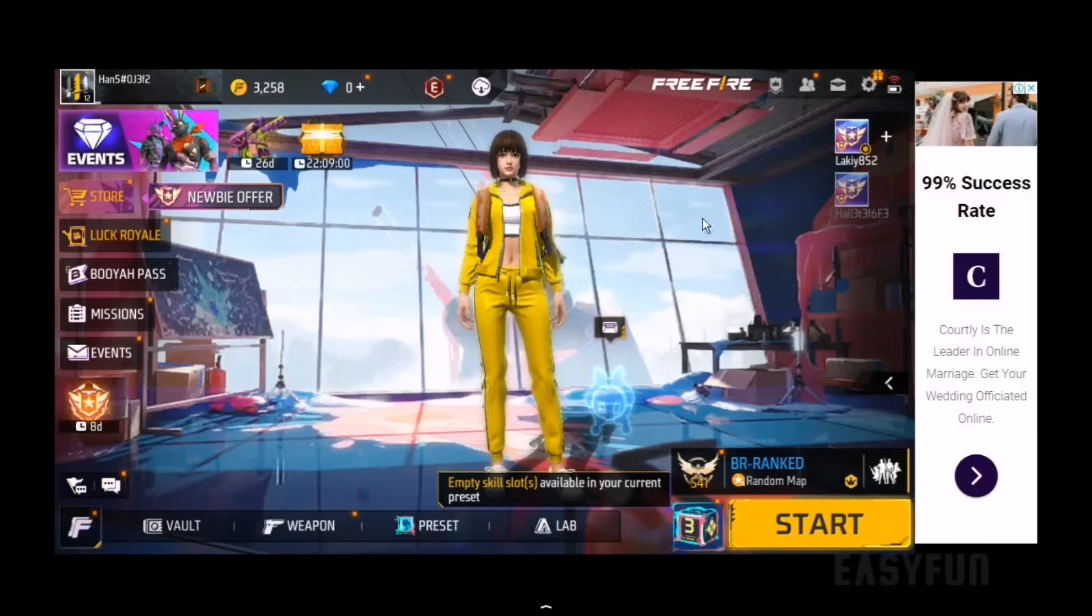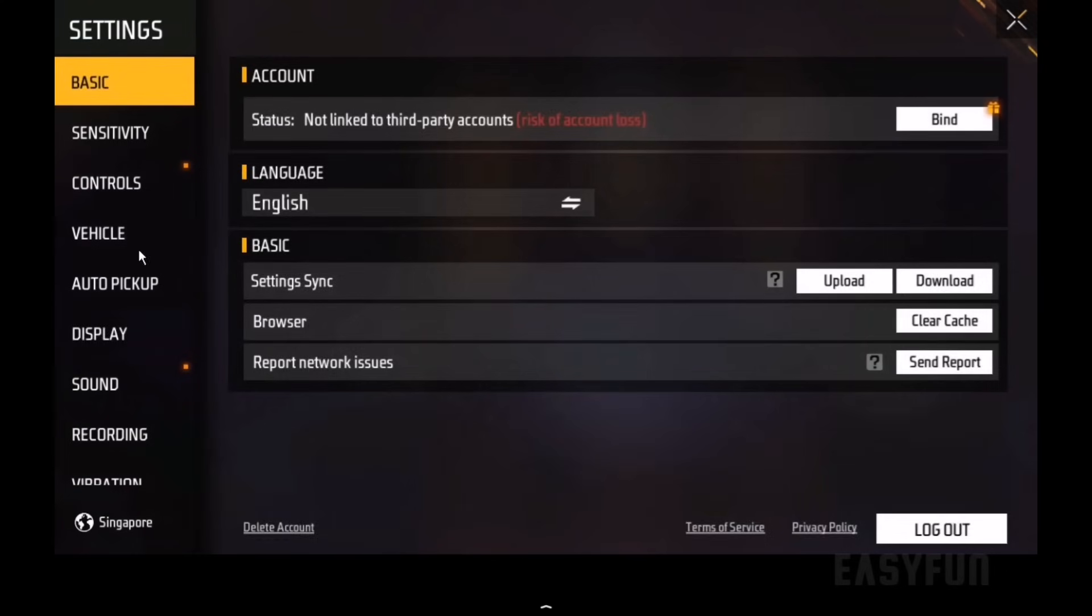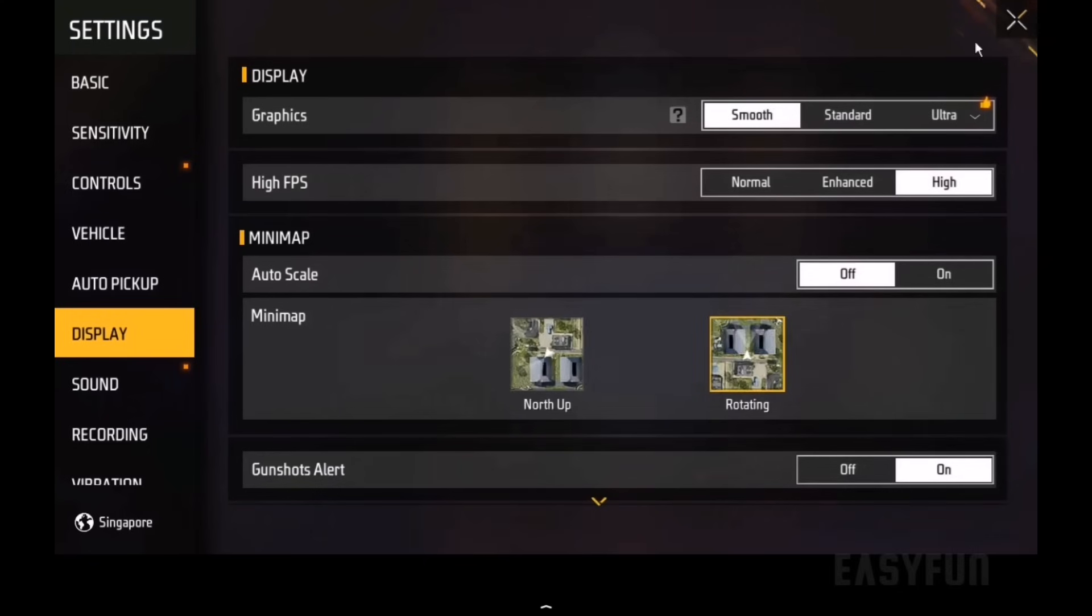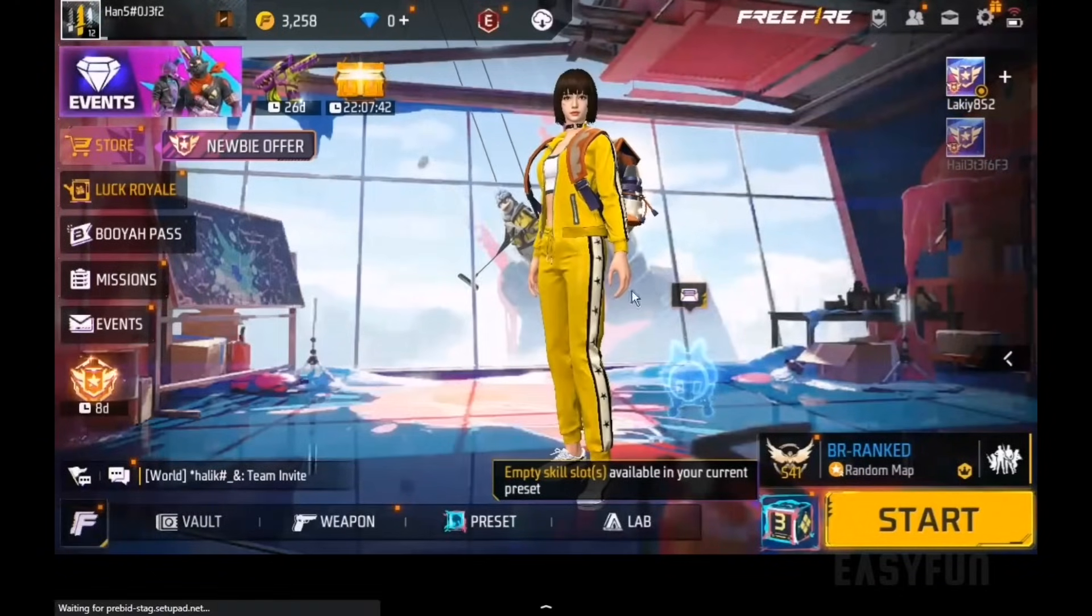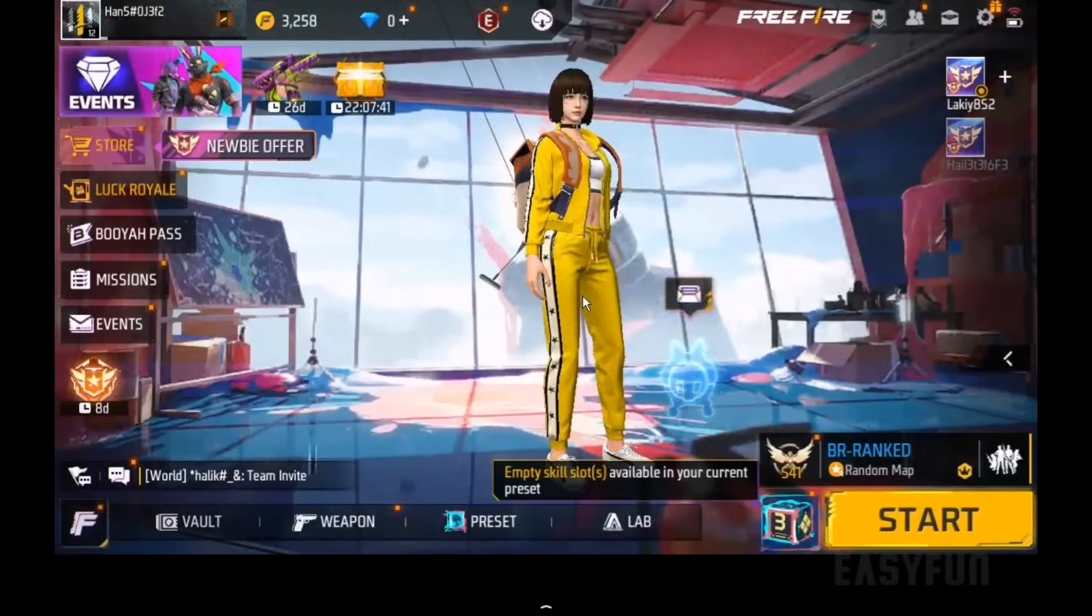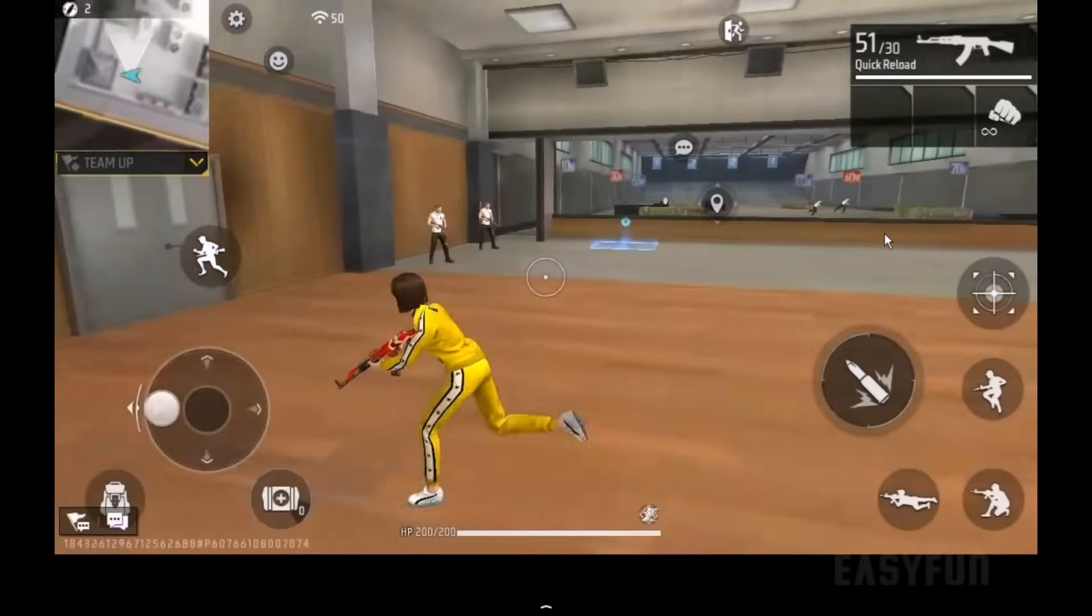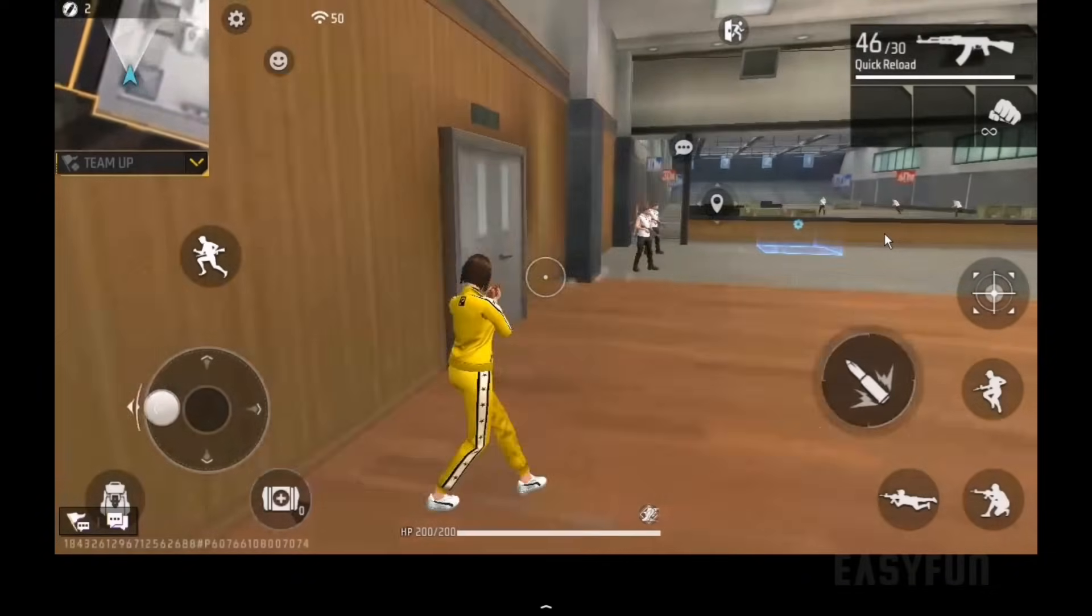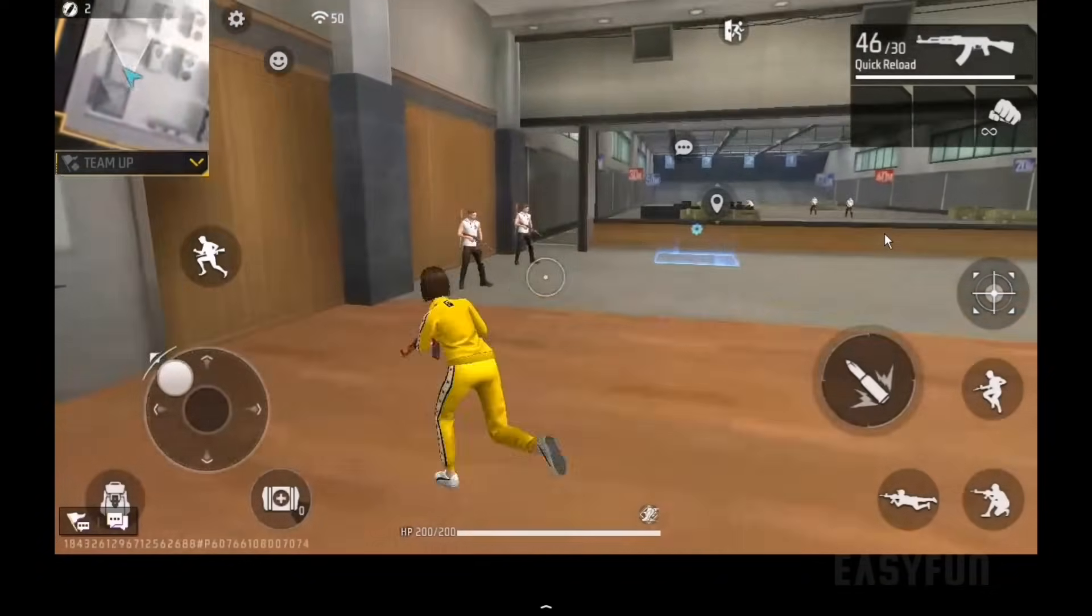Another thing you need to do is set the main graphics settings of Free Fire to low. Now that we've completed everything, let's start the match. As you can see, the game is running perfectly, and I'm not experiencing any lag at all.